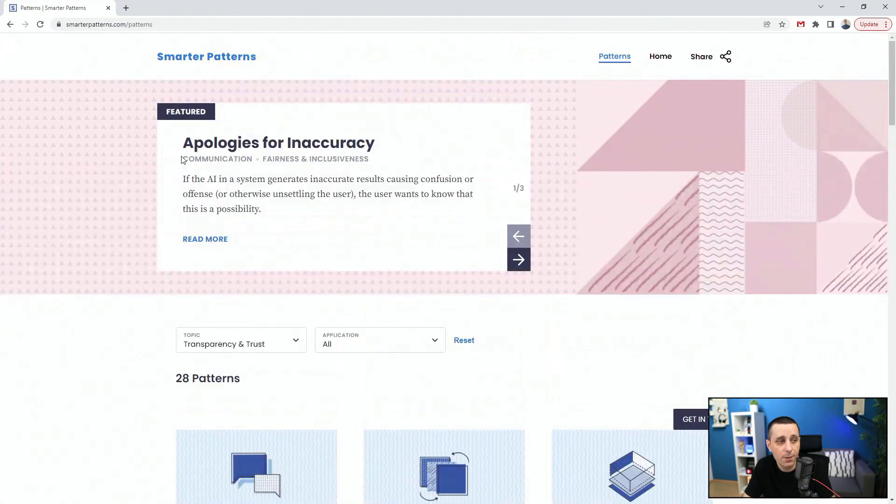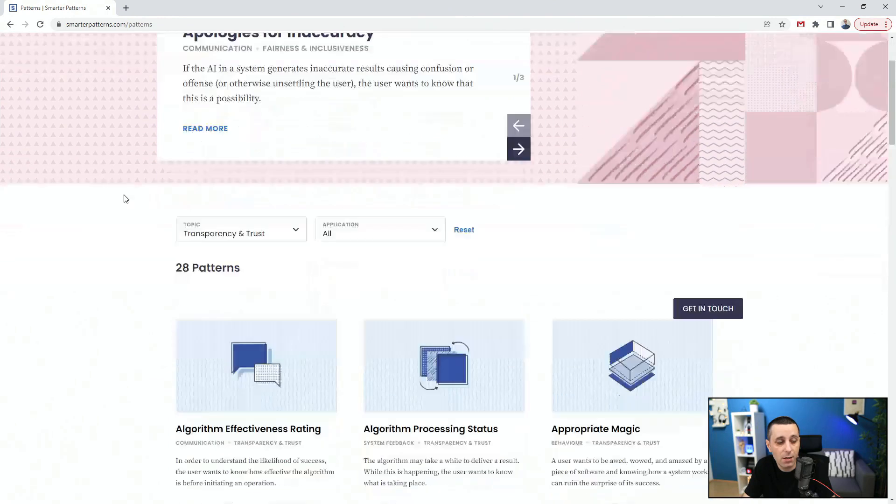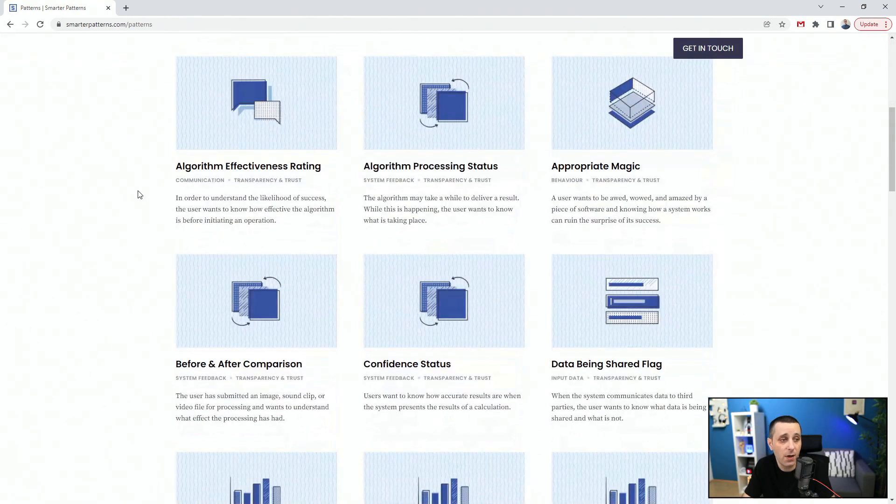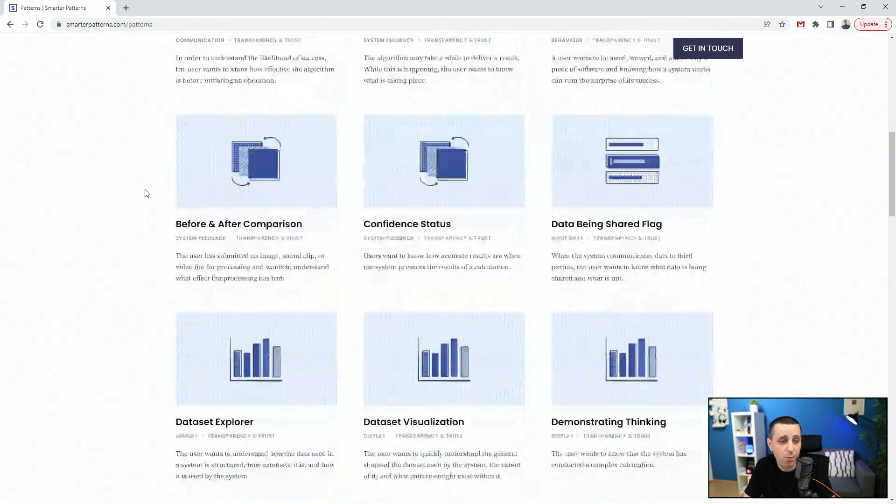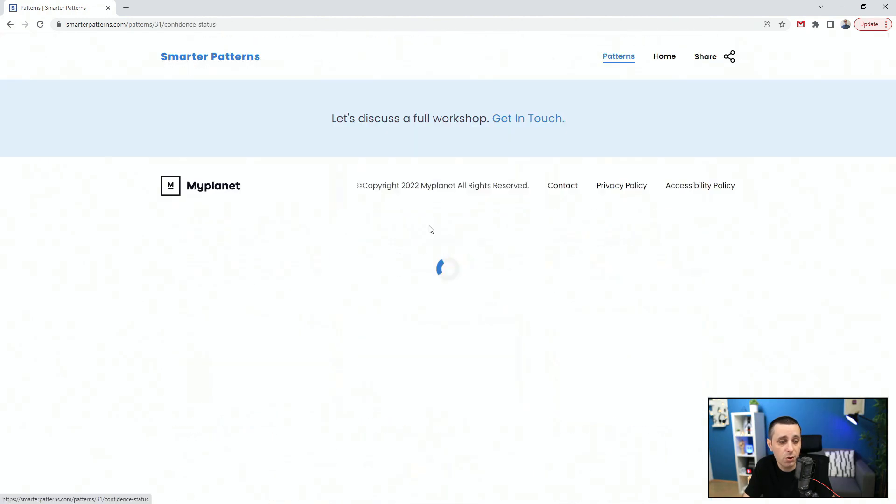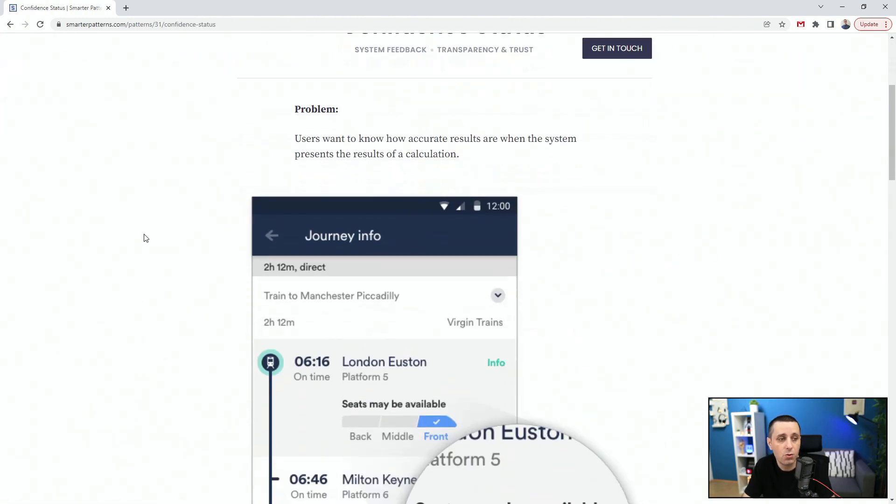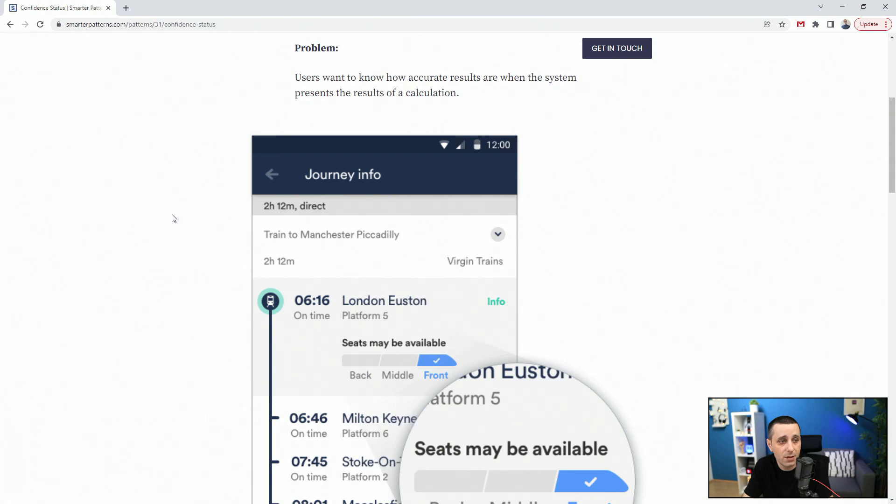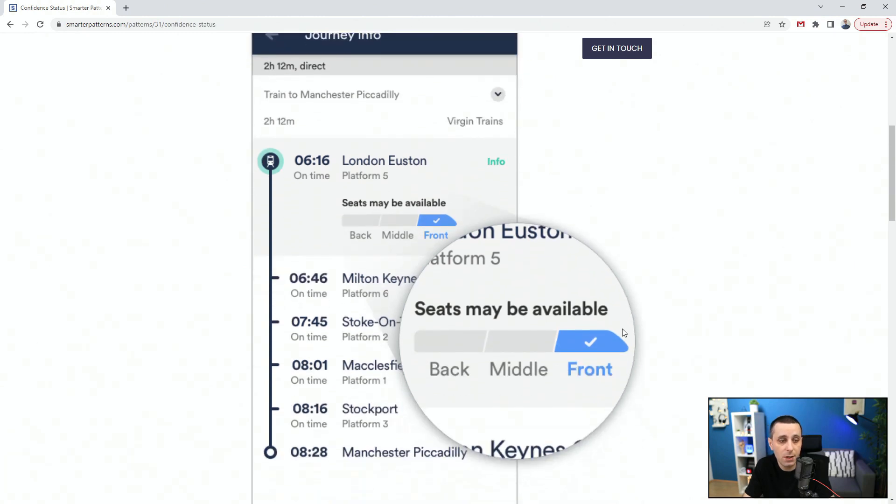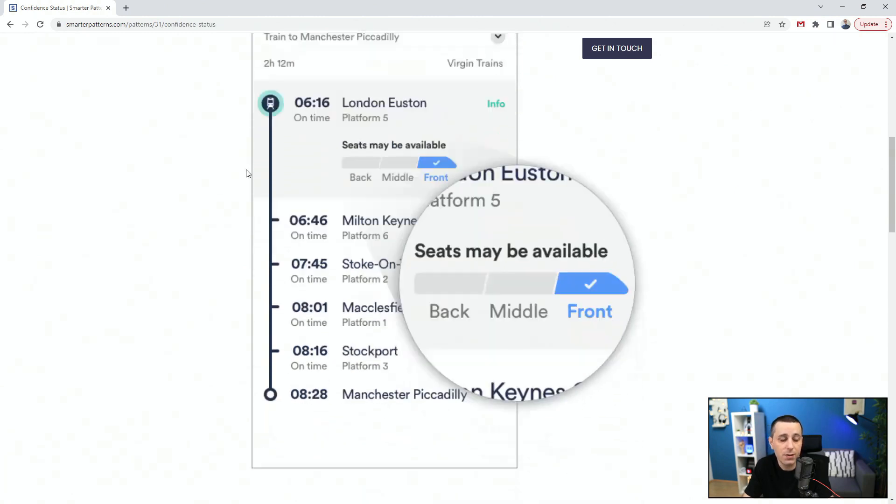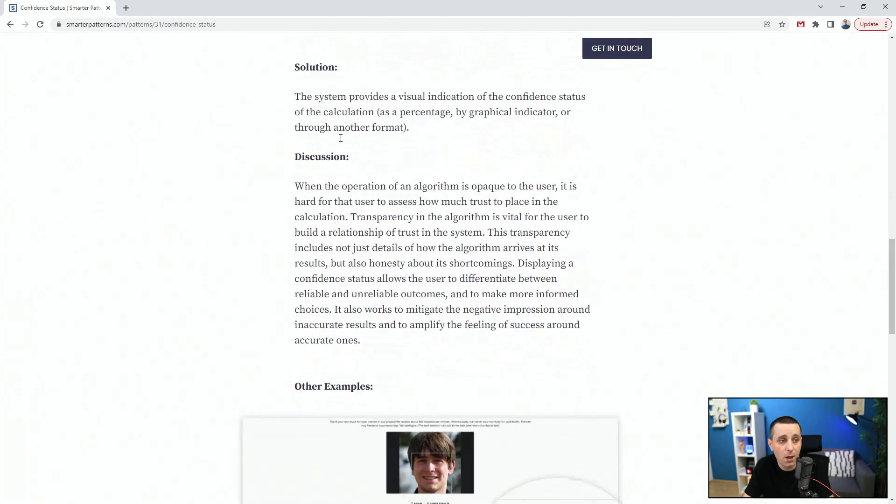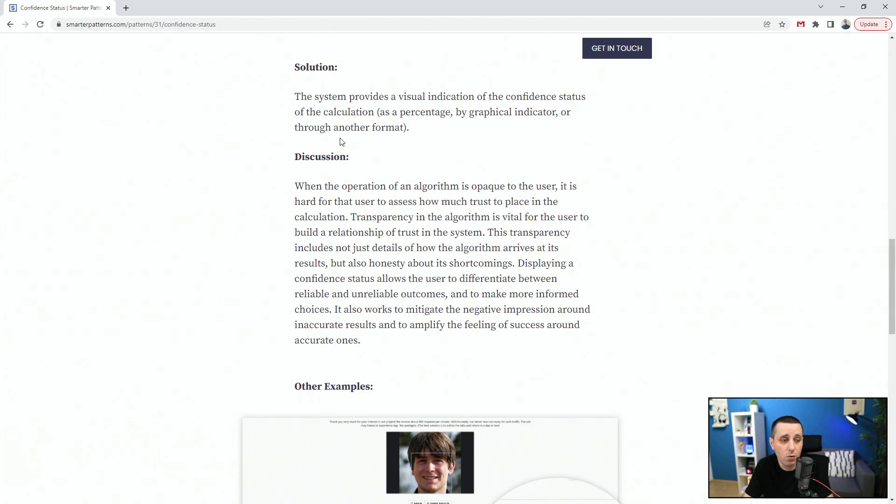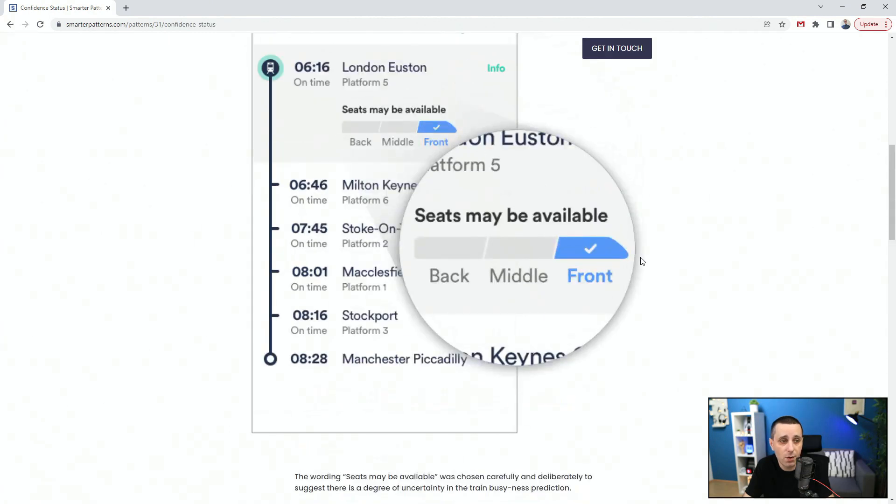In just this one we have 28 different patterns: algorithm effectiveness rating, processing status, appropriate magic, confidence status. Let's check that out. You can see the problem: users want to know how accurate results are when the system presents the result of a calculation. The system provides a visual indication of the confidence status of the calculation as a percentage, by graphical indicator, or through another format.